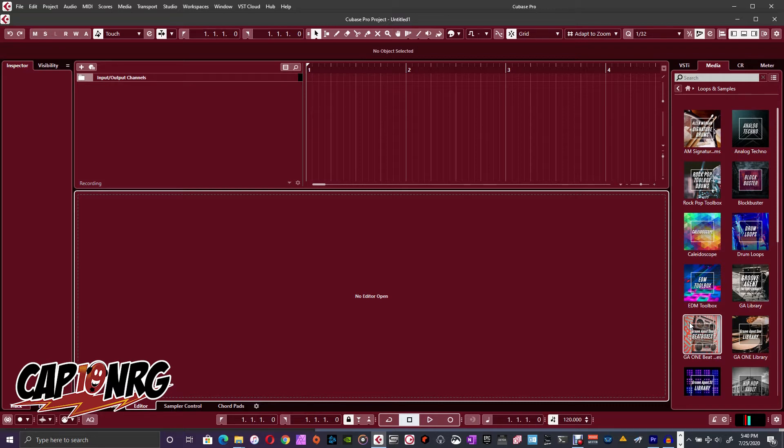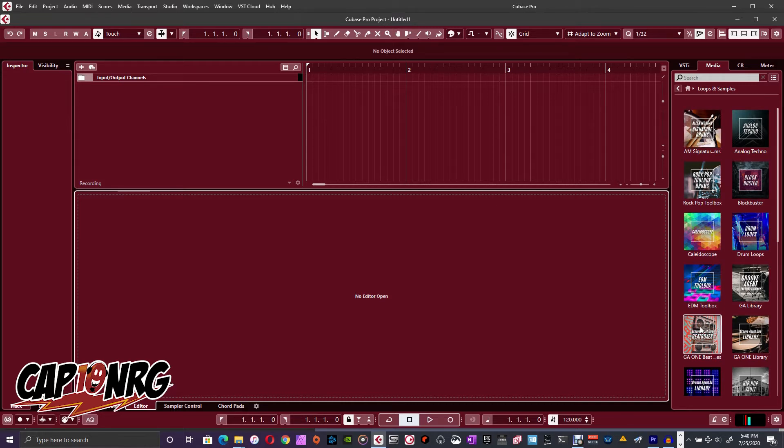And then I started Cubase up and expected that they would be listed in the Media Bay, which is right here. This is the Media Bay. And lo and behold, they were not.